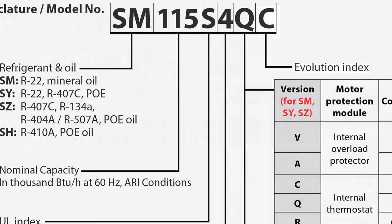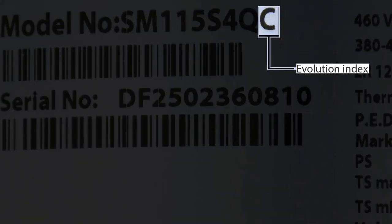The last digit or two of the nomenclature signify the evolution index. This denotes a design change to the compressor, which will affect the product specifications. The evolution index will be either one or two digits. If two digits, the first one will be the letter A.